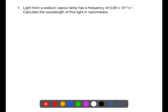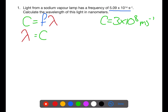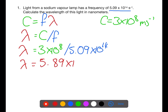Light from a sodium vapour lamp has a frequency of 5.09 times 10 to the 14 per second. Calculate the wavelength of this light in nanometres. We write out the equation c equals f lambda. We've been given the frequency as 5.09 times 10 to the 14, and we know c equals 3 times 10 to the 8 metres per second. We're trying to find lambda, so we rearrange: lambda equals the speed of light divided by the frequency. Inserting the numbers: 3 times 10 to the 8 divided by 5.09 times 10 to the 14, which gives a wavelength of 5.89 times 10 to the minus 7 metres.